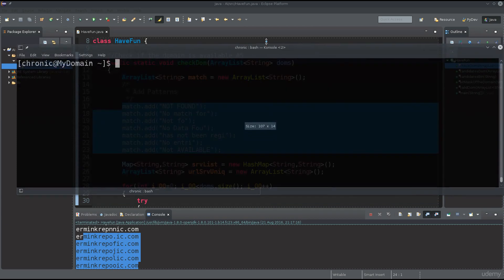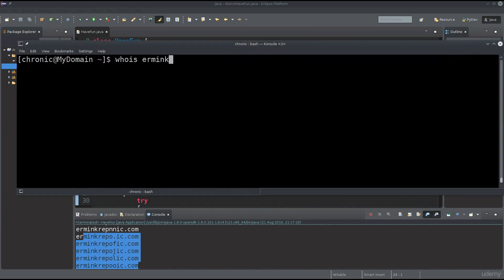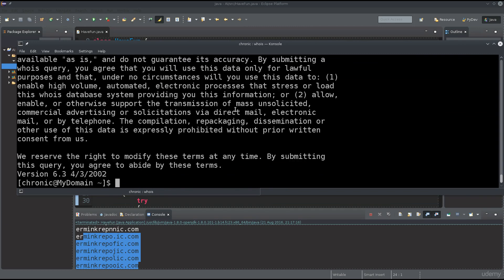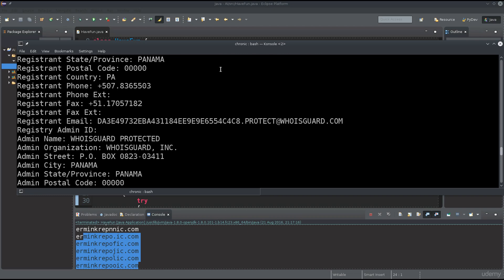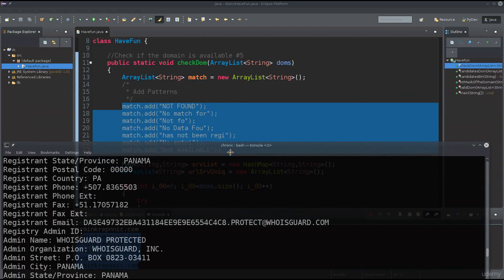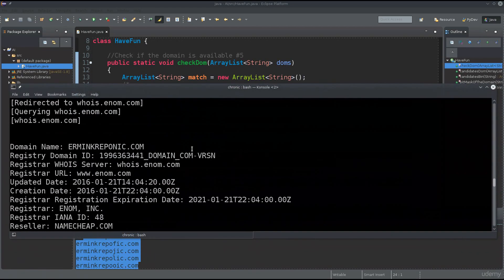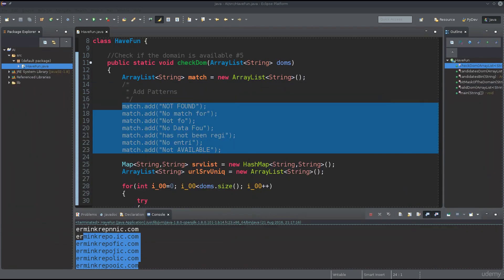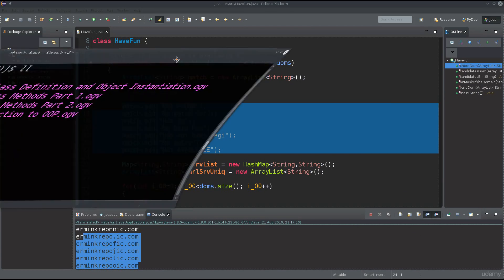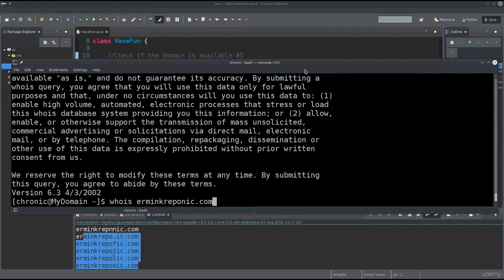If I type in whois erbin_grabonich.com in the terminal, I'll get a reply. If it's not registered, I'll get something like 'not found' or 'not registered' - one of those strings. If I don't get any of those strings, it might actually be available. We are using the whois client for this purpose. I can also do exact match with a server URL using dash-dash and the server URL parameter.